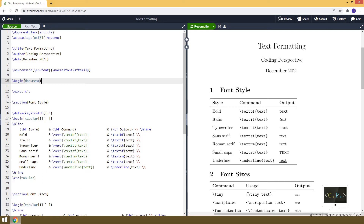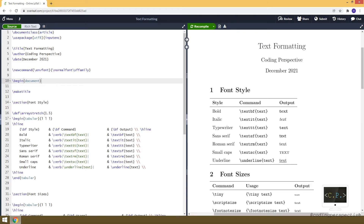Let's start with font style. Here, I am showing you a table that summarizes the font styles. For example, to make your text bold, you can use the \textbf command. And while doing that, we are writing our text between curly brackets. So basically, the part I am highlighting shows how you can make your text bold.